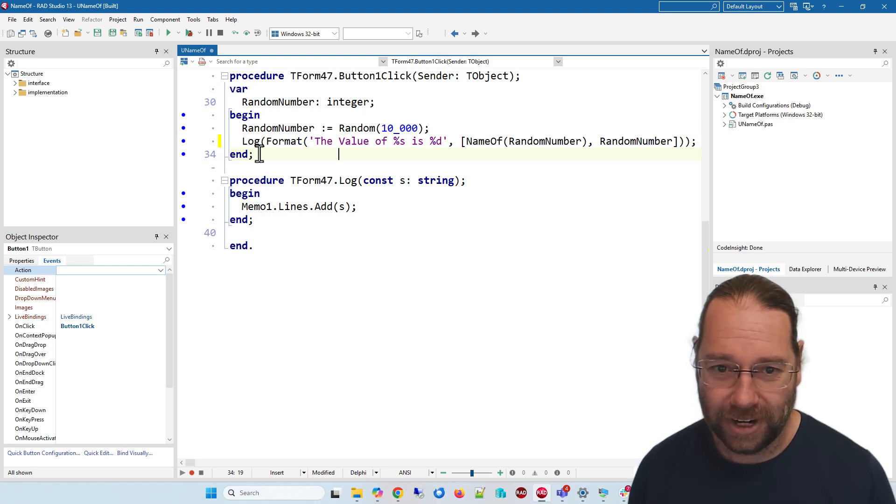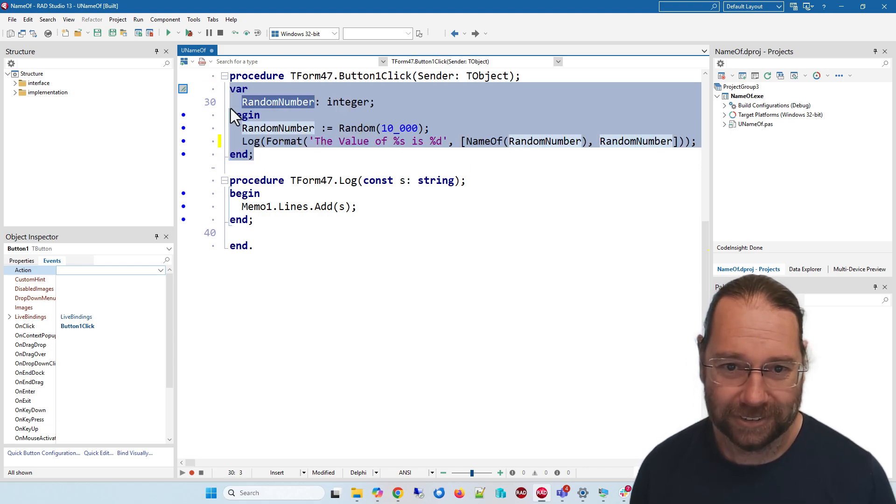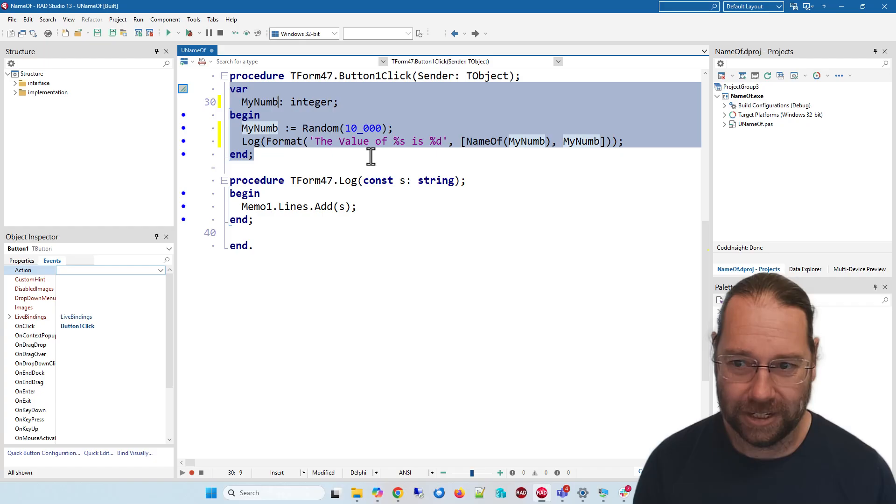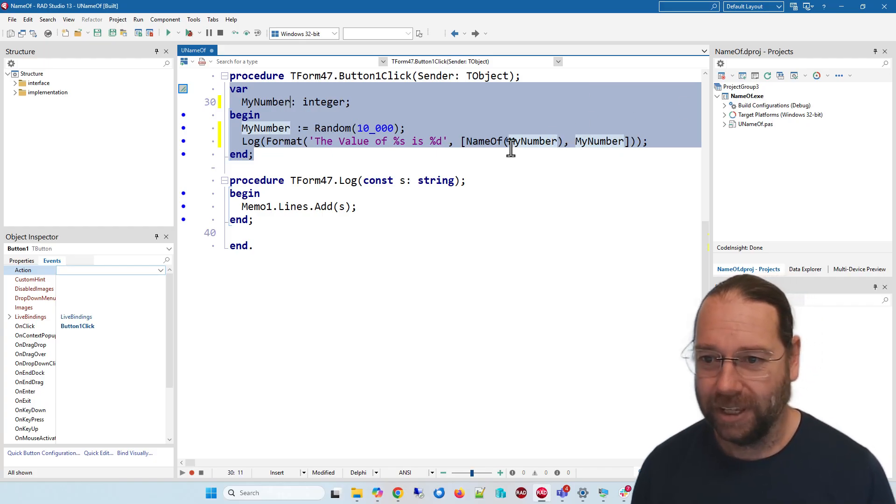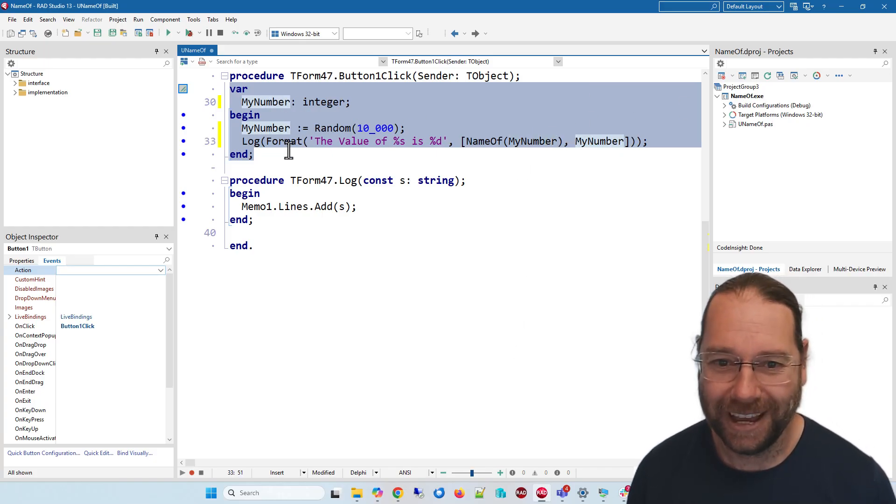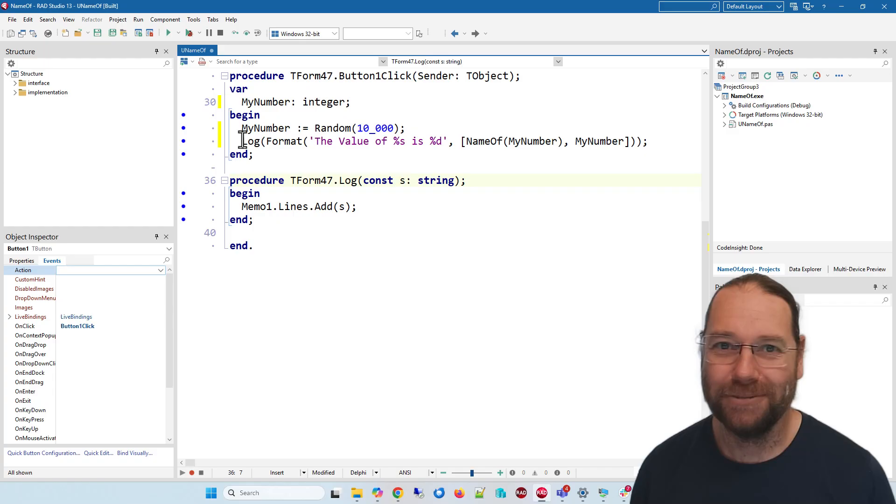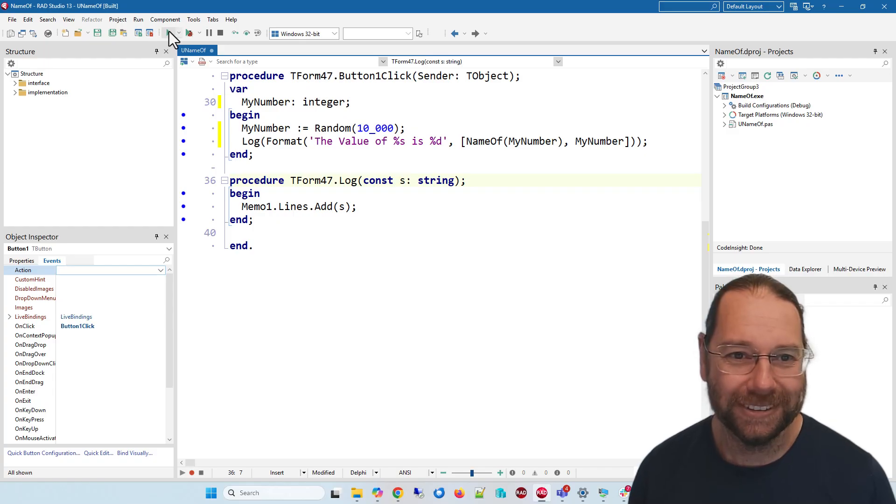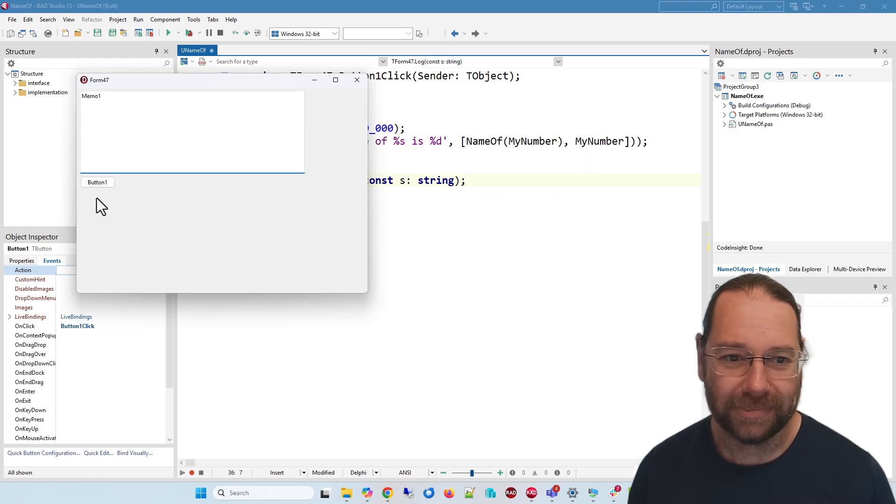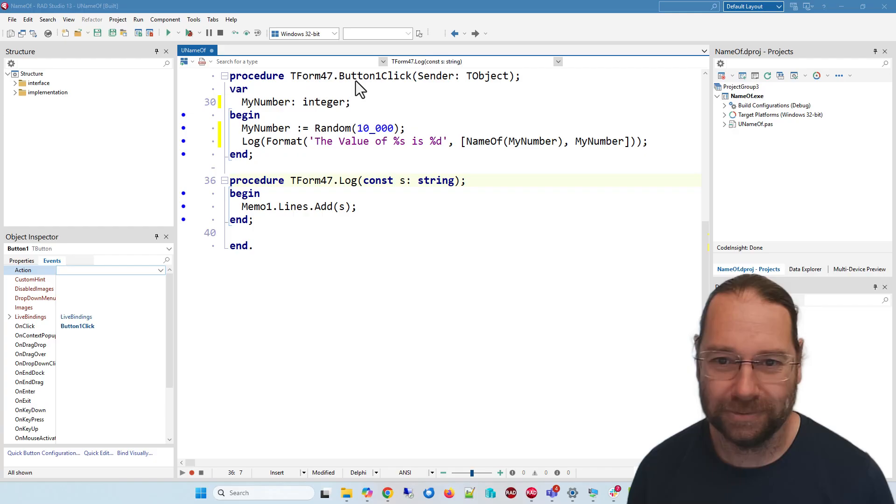So now when I refactor this to my number, it also does it there because it is obviously an instance of that variable and we get the desired result.